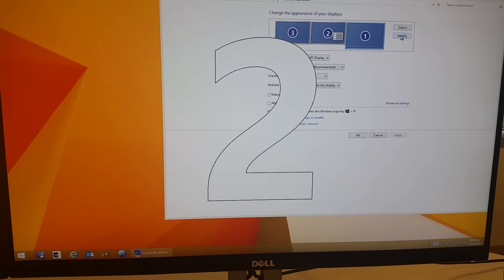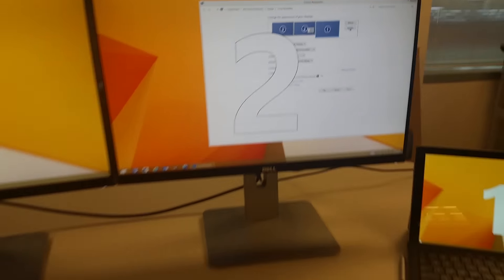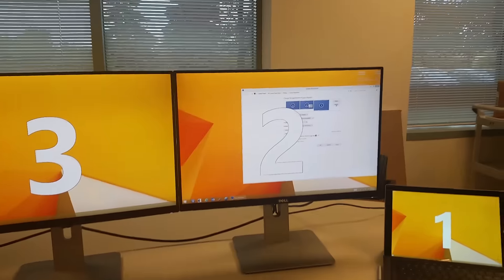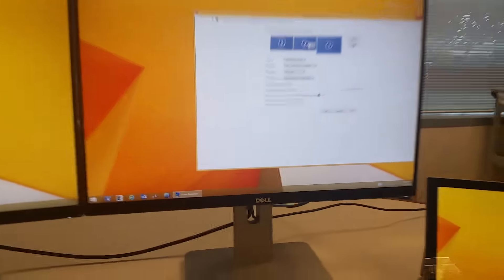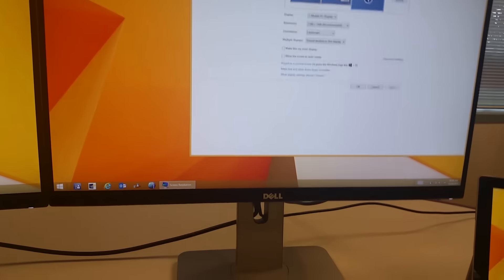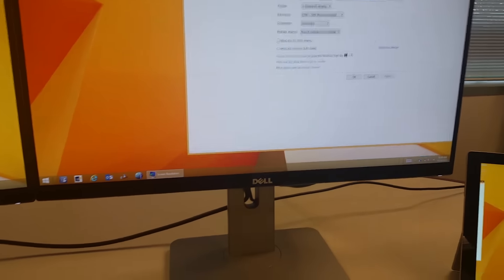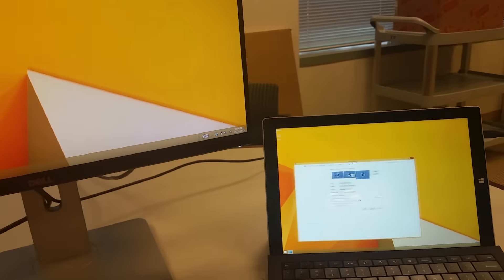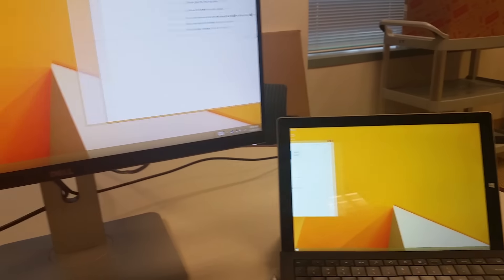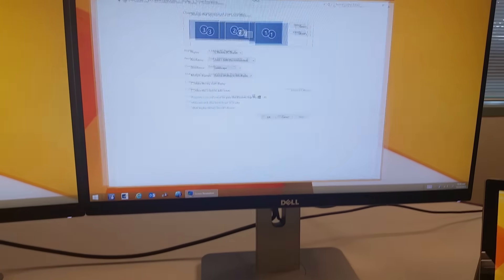The daisy-chain monitors work independent of each other. As you can see, you can move content across all three monitors like any other multi-monitor setup.